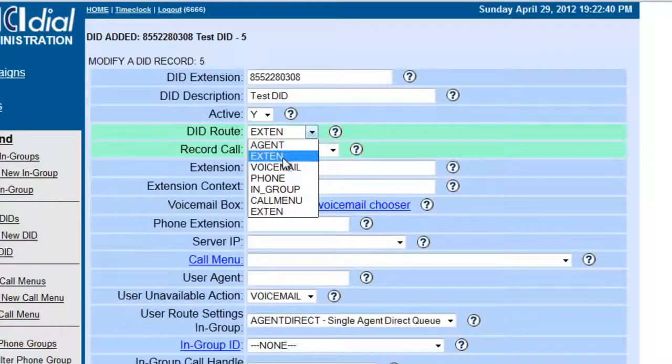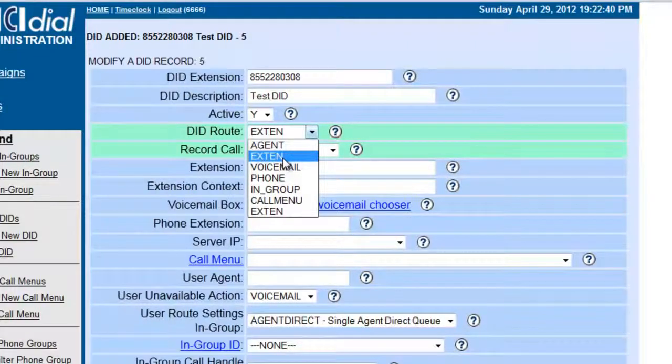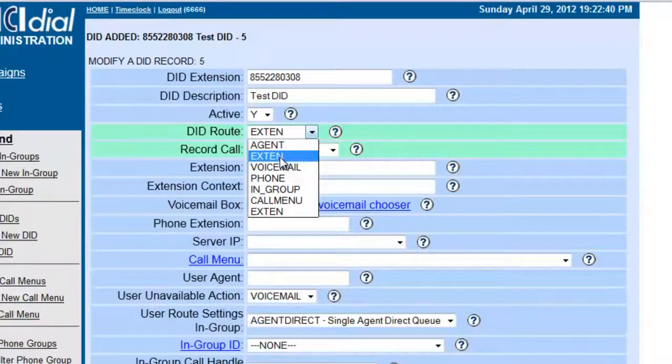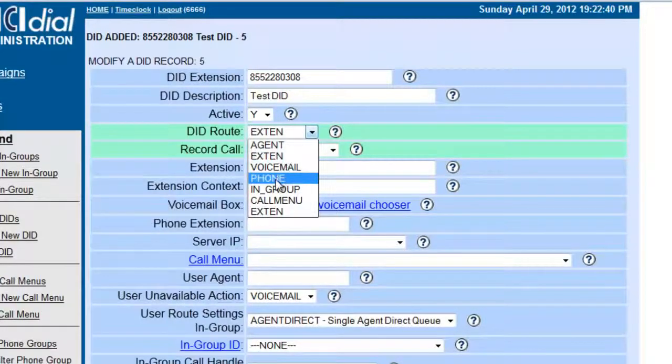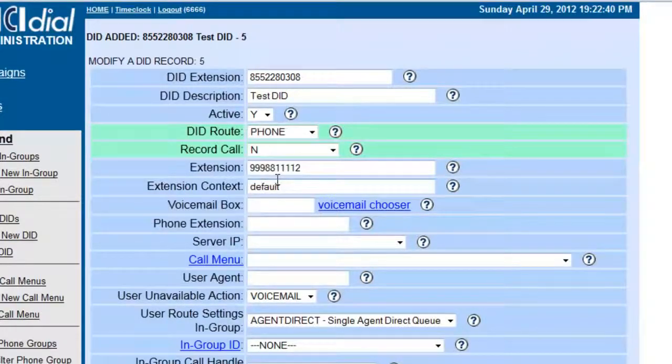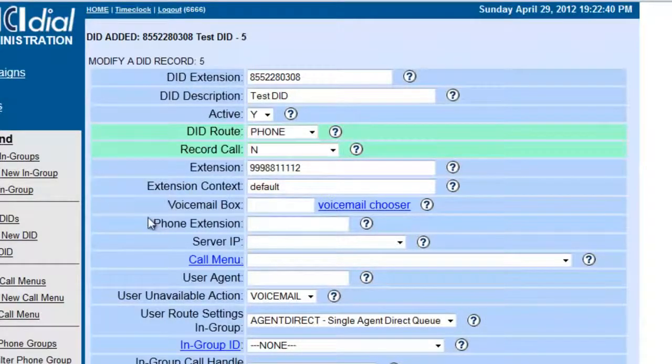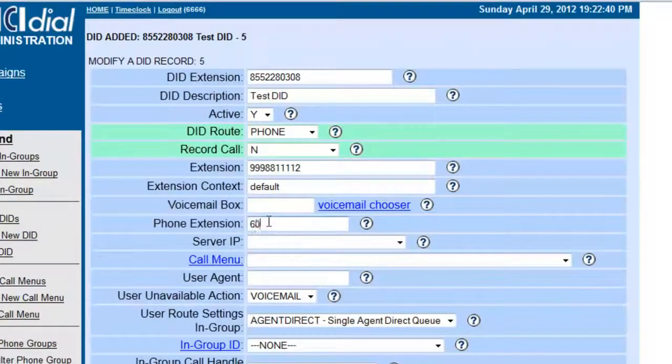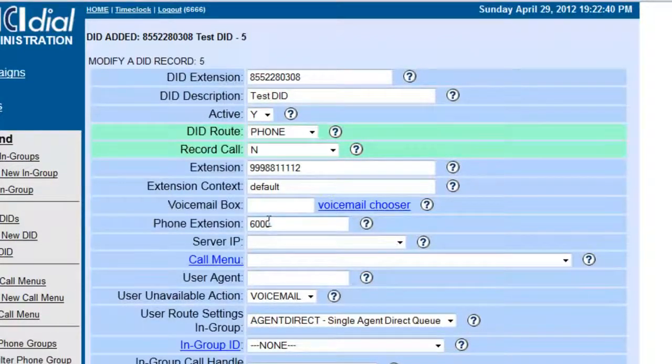Let's say I put 9305-555-1212, and whenever this phone number hits this server, it would automatically route it to that extension. So just for testing purposes, we're going to put phone, and phone extension is right here. So we're going to put 6000 so I can ring it to my phone that I already created.